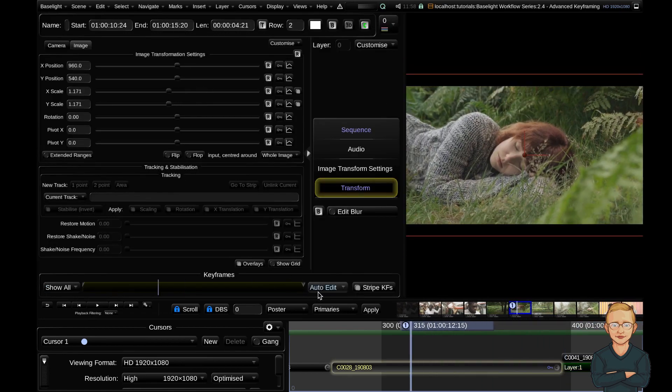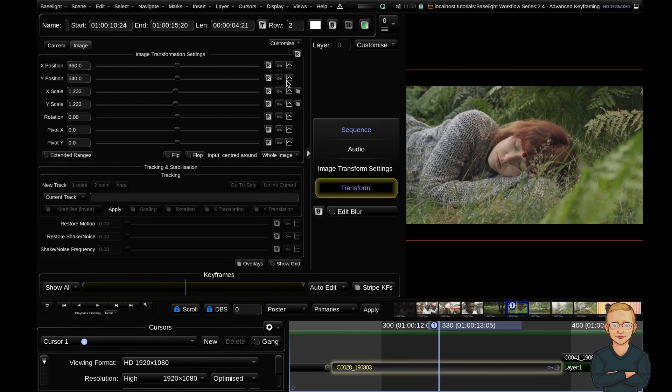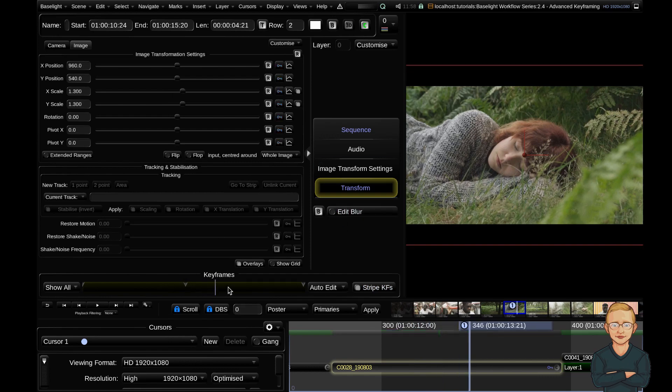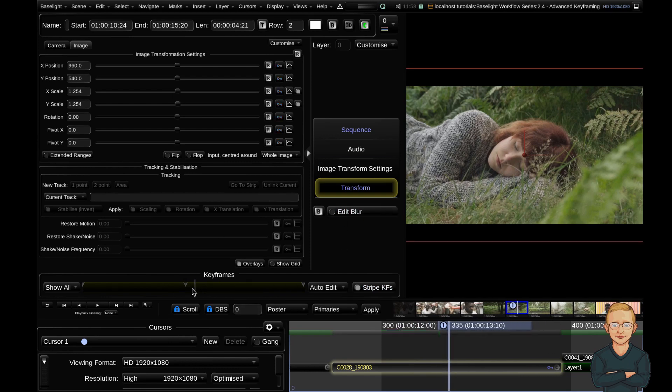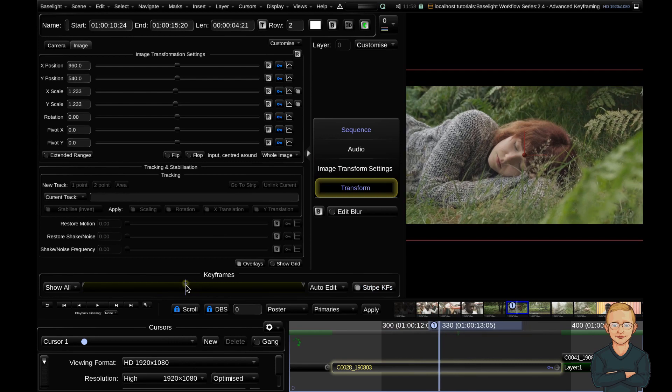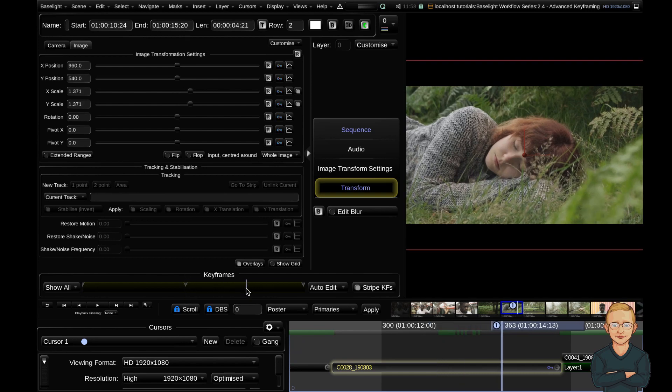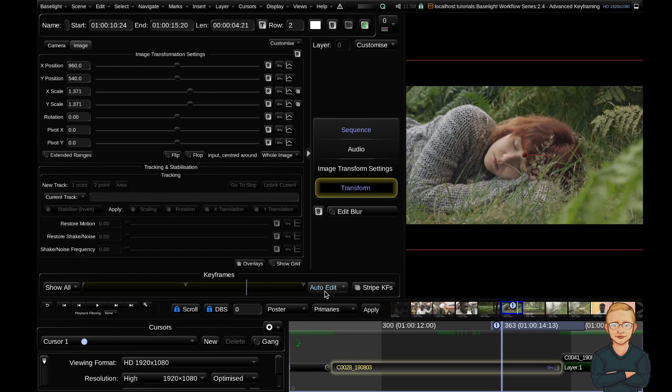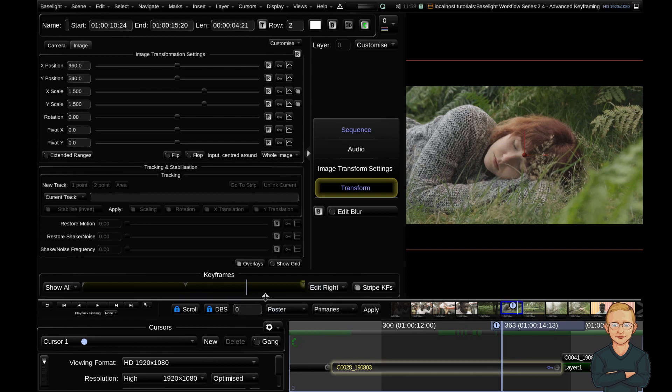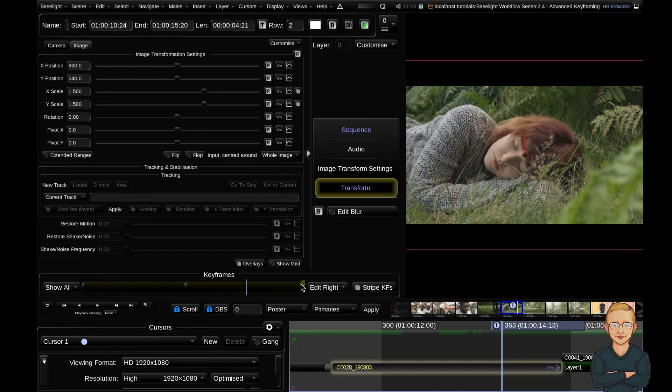You can see we have auto edit and stripe KFs, which I assume is stripe keyframes. If we create another keyframe here, when we rest on a keyframe, the notch glows, meaning we can edit this keyframe because the cursor is resting on it. But if we drag into the middle and change this auto edit mode to edit left, the notch to the left of my cursor is now glowing. If I change this to the right, the notch to the right is now glowing. This means any adjustments I do will be editing the keyframe to my right or left respectively. I'll change that back to auto edit.